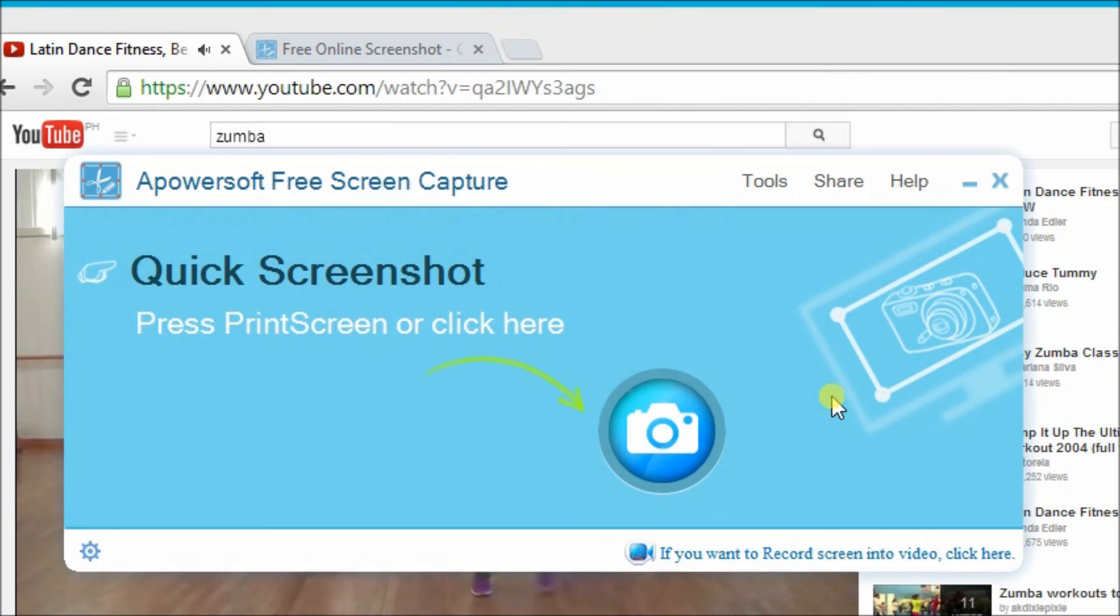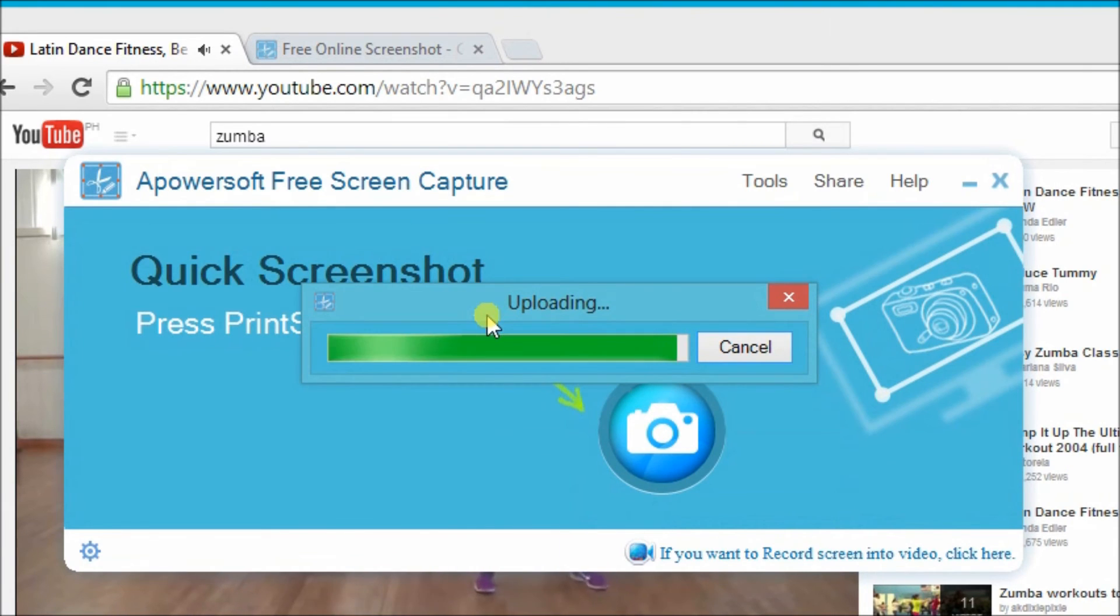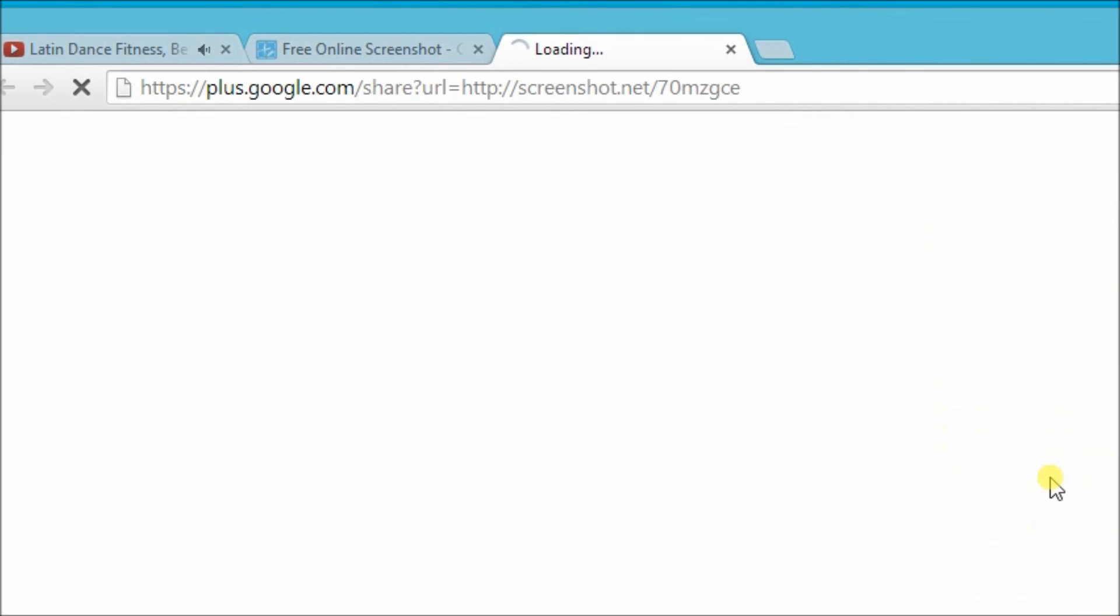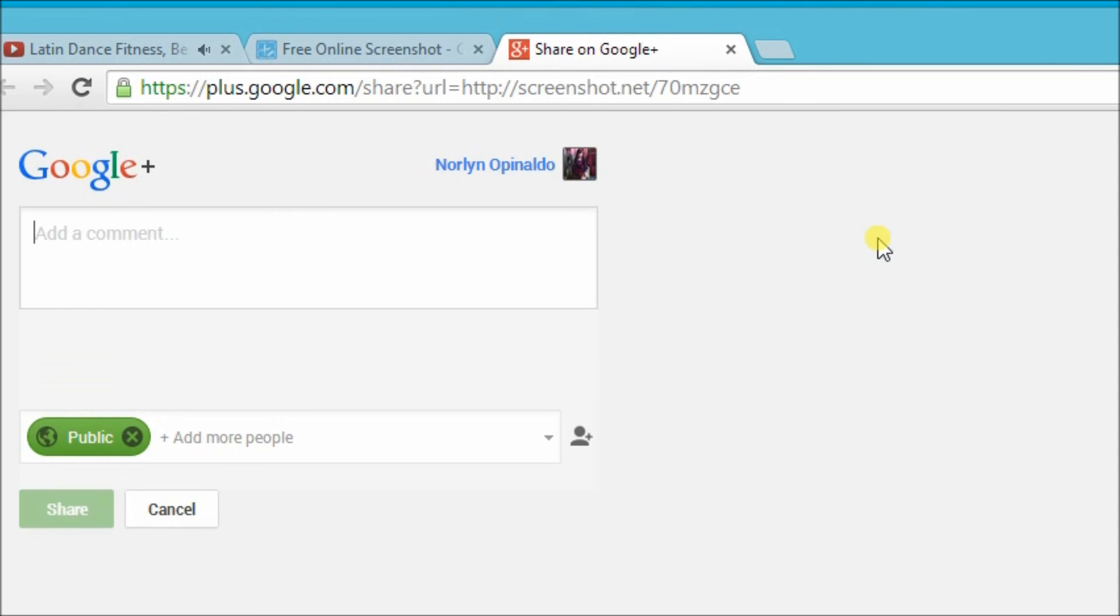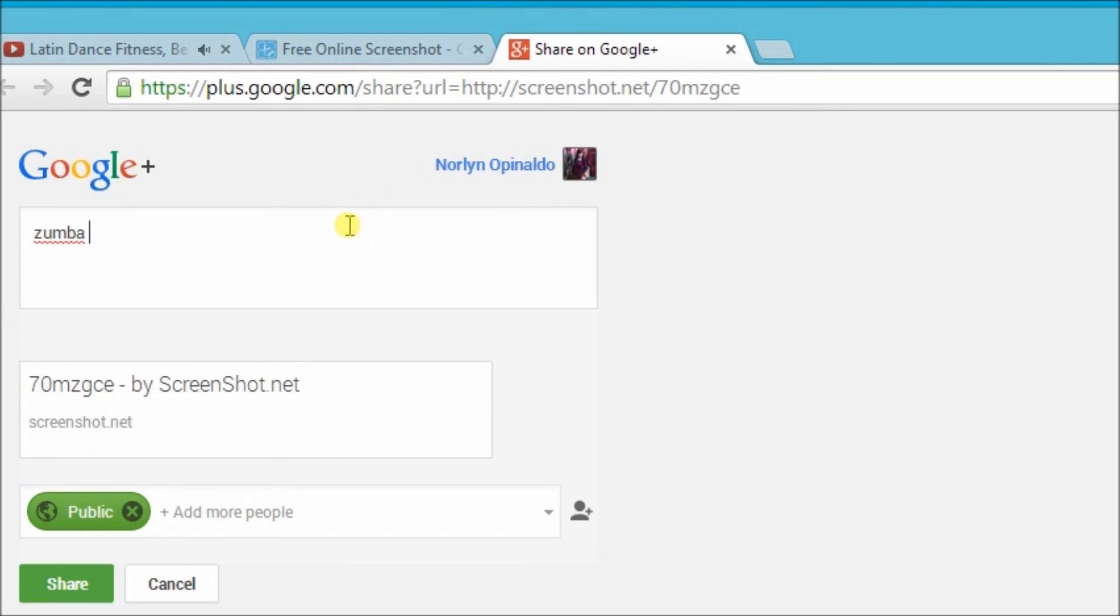Let's choose Google+. We'll see you next time.